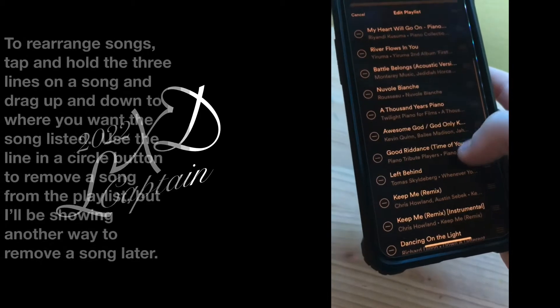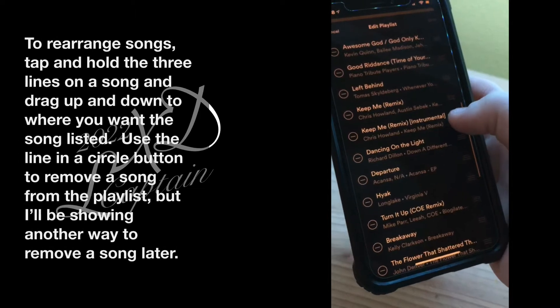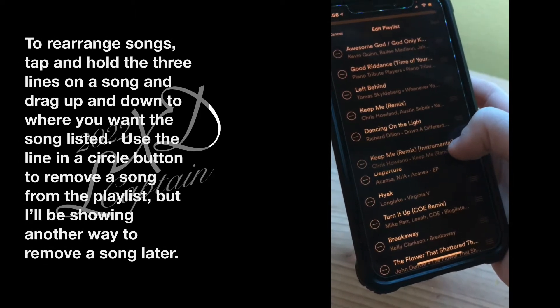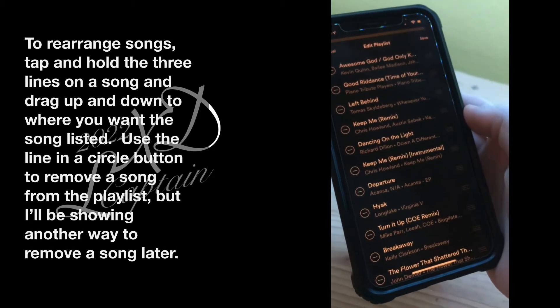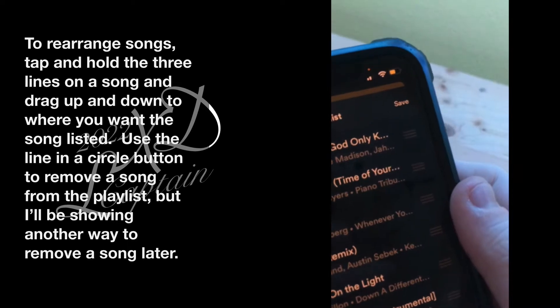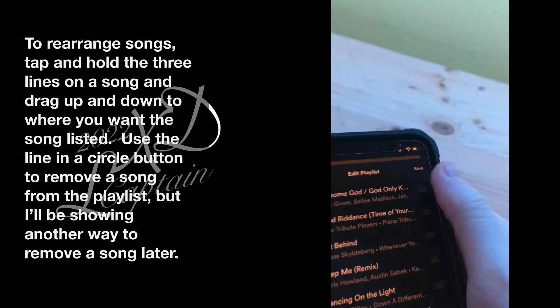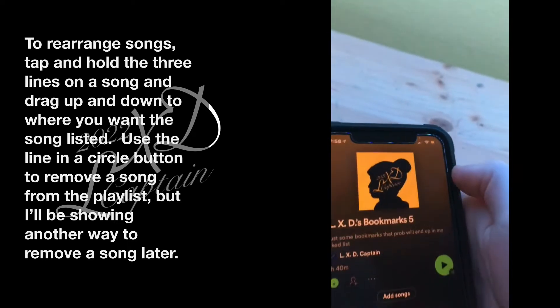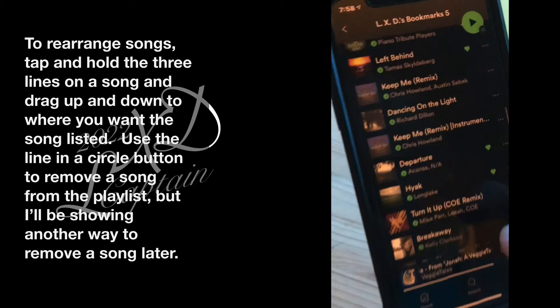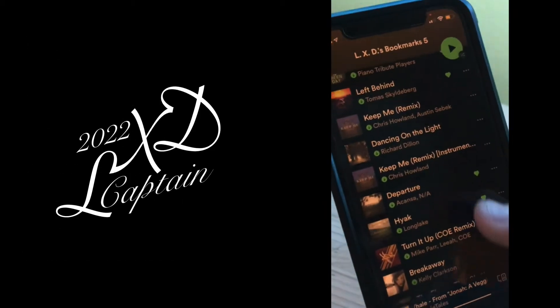To rearrange songs, tap and hold the three lines on a song and drag up and down to where you want the song listed. Use the line and a circle button to remove a song from the playlist, but I'll be showing another way to remove a song later.